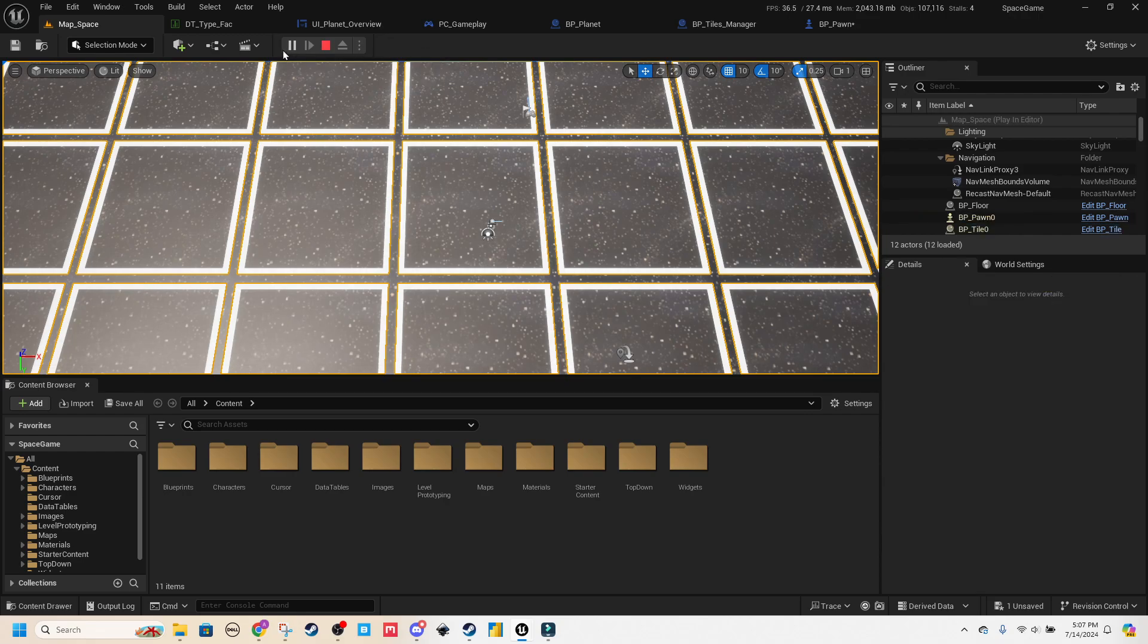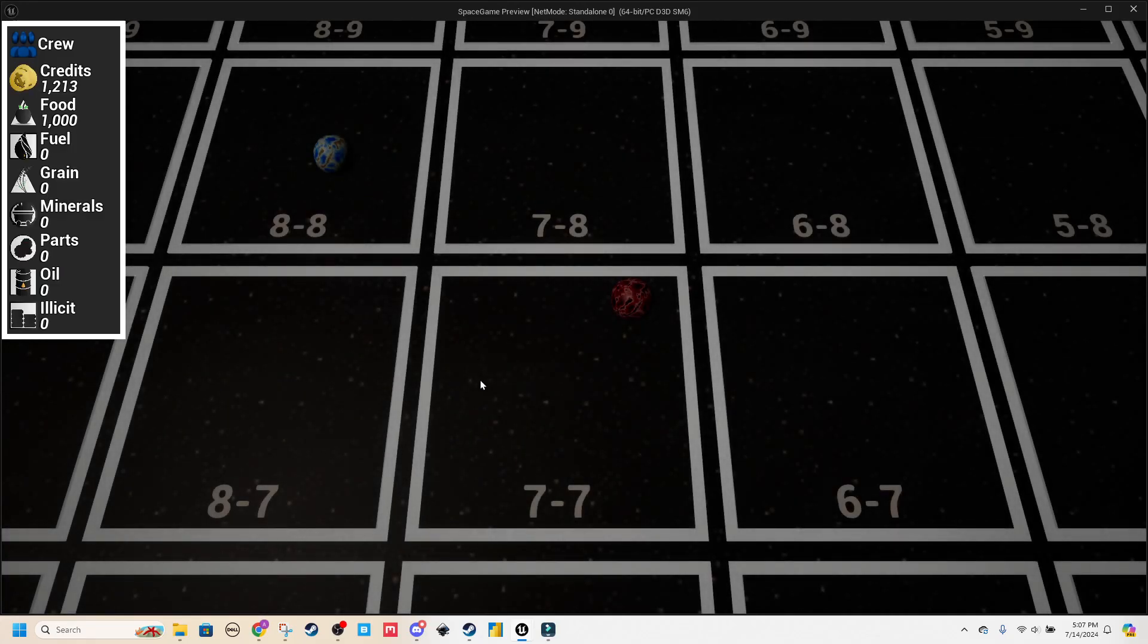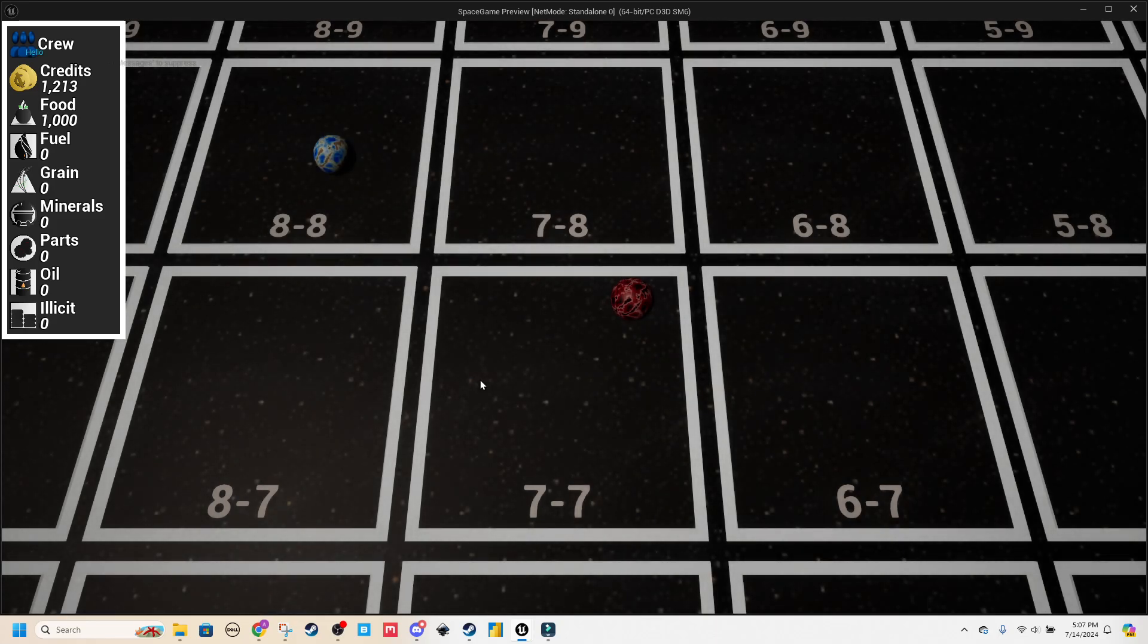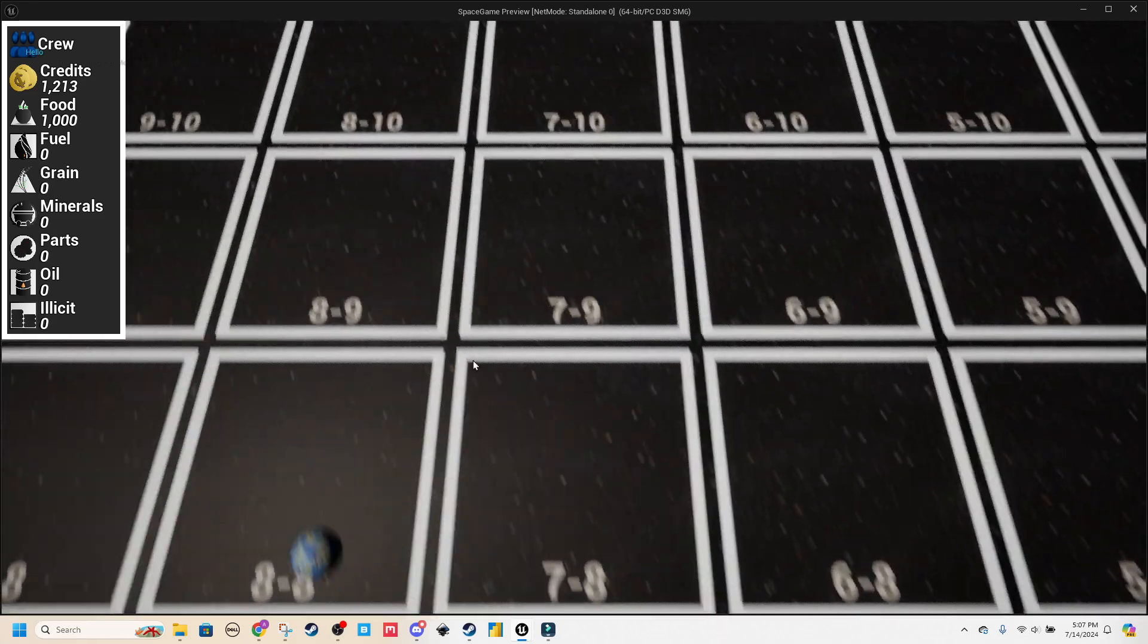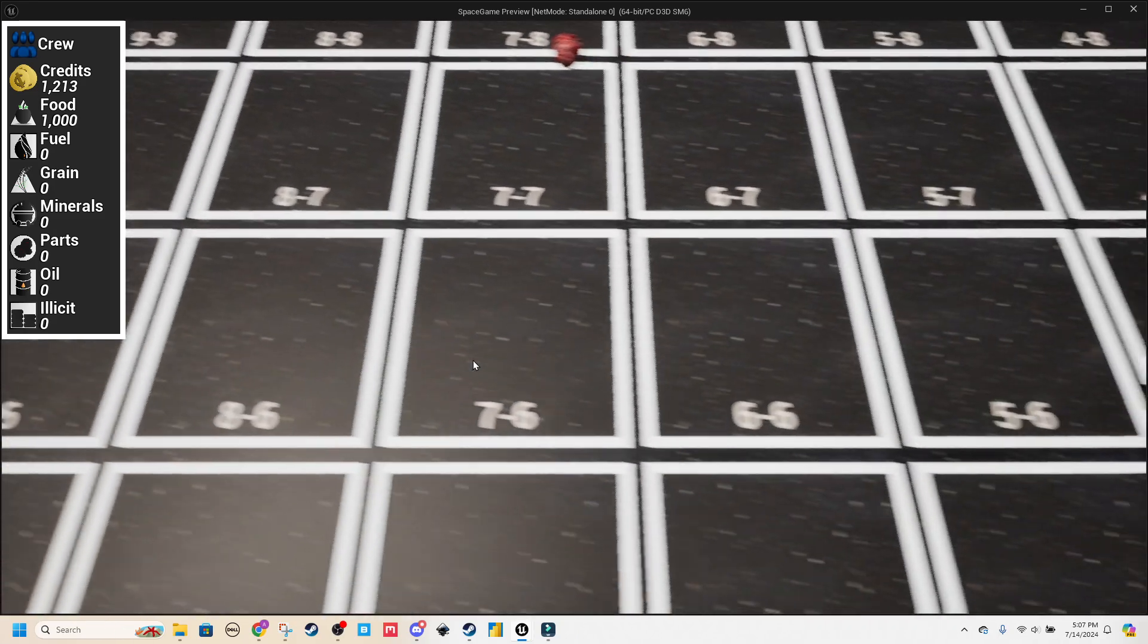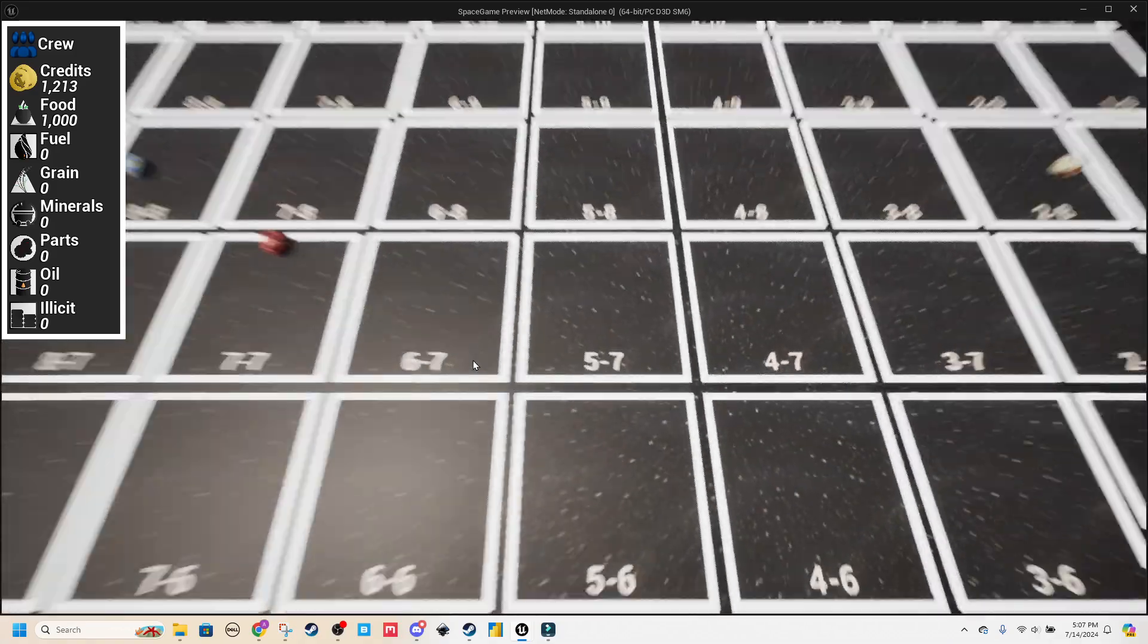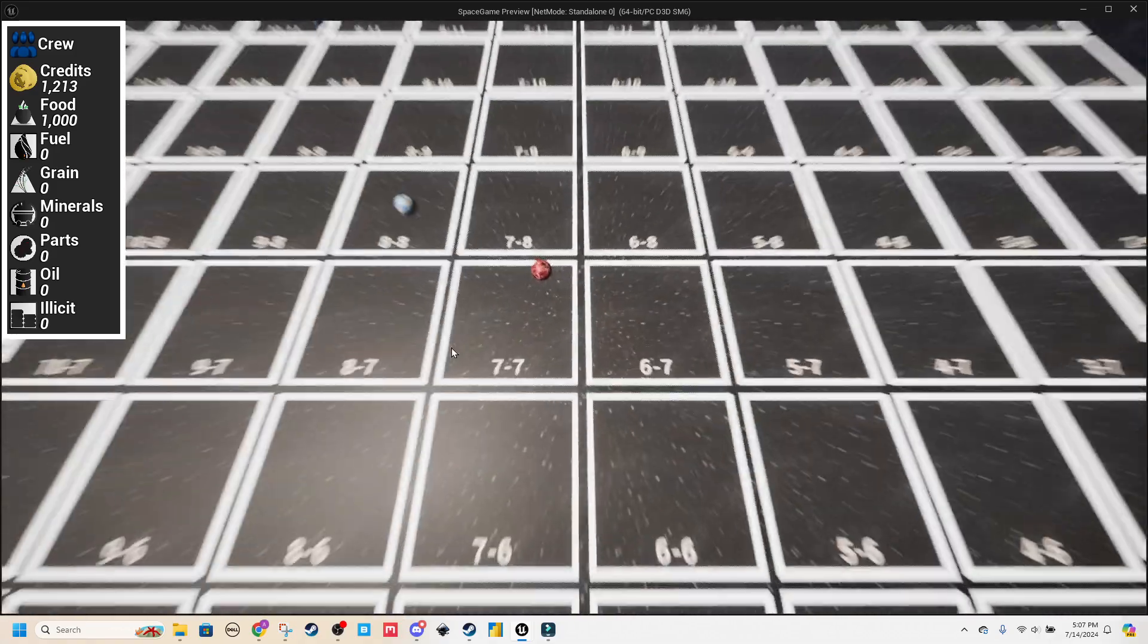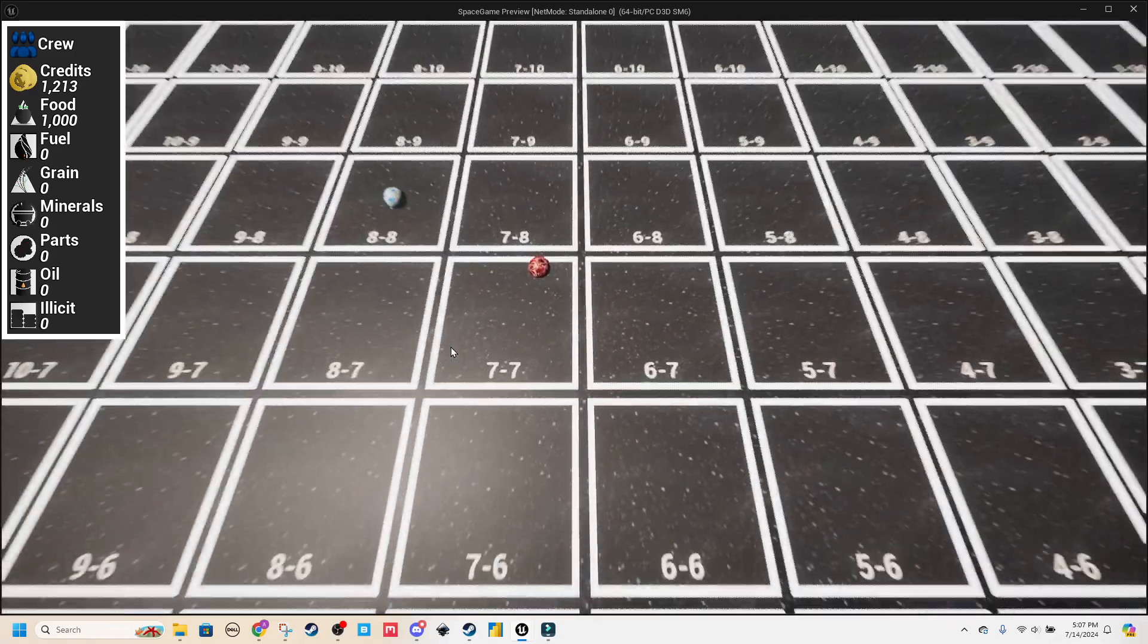The example I'm going to be going through is in this game I'm working on, you can fly around this little galaxy map and zoom in and out.